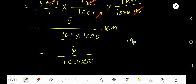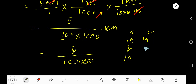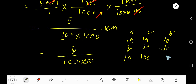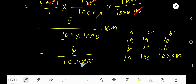Ten to the power one means ten; ten to the power two means one hundred; ten to the power five means one hundred thousand. So the denominator is one hundred thousand.